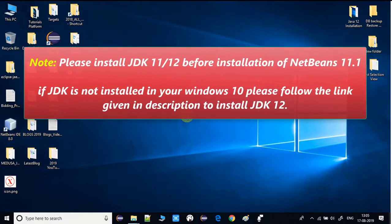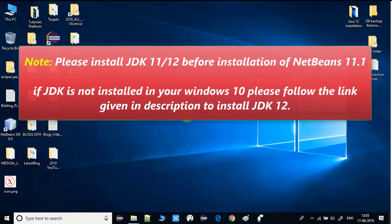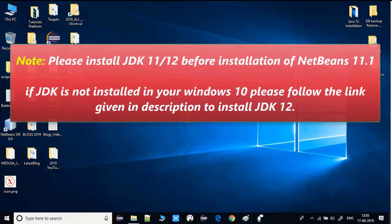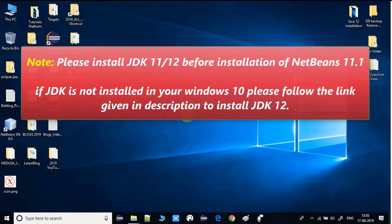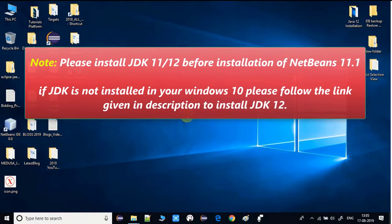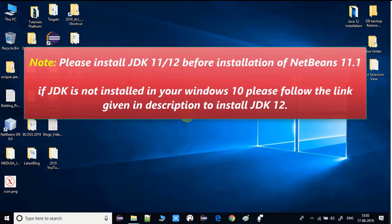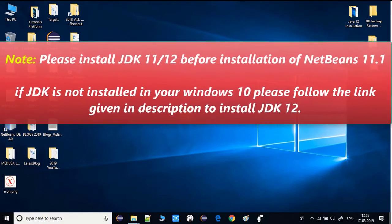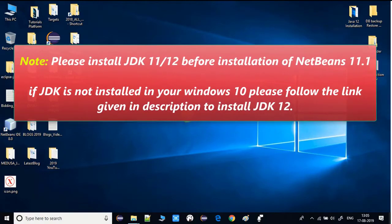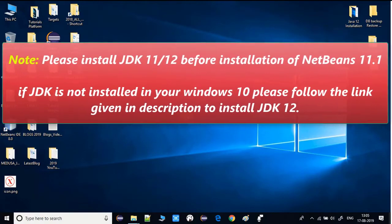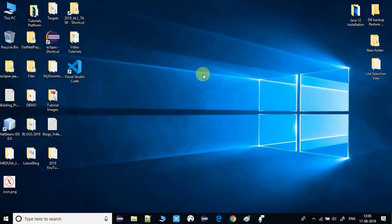Otherwise, you have to install JDK 12 first and then continue with the installation of NetBeans 11. For the JDK installation, I have given a link to a video tutorial in the description, so you can follow that and then come back here. Let's get started — open your favorite browser.